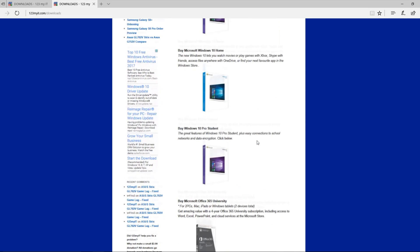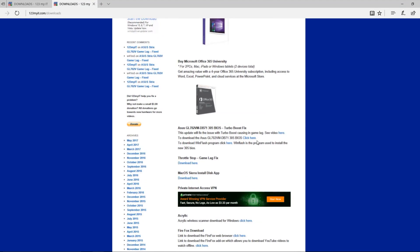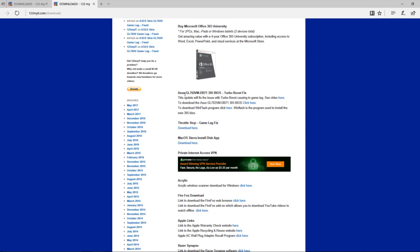Then you scroll down and you'll see a part there where it says ASUS GL702VM-DB71305BIOSTURBOBOOSTFIX.